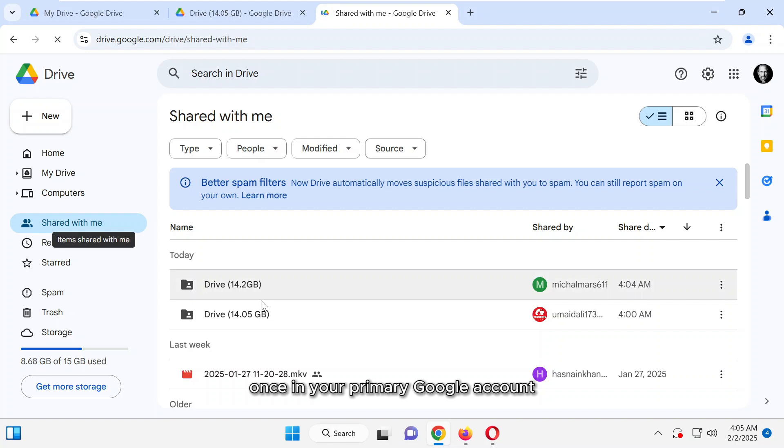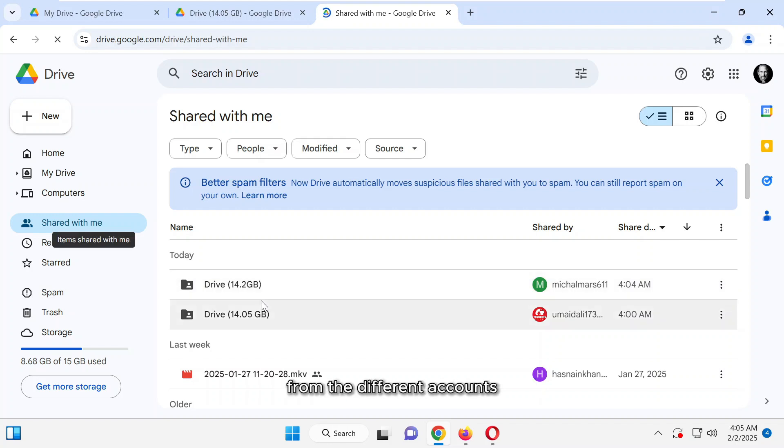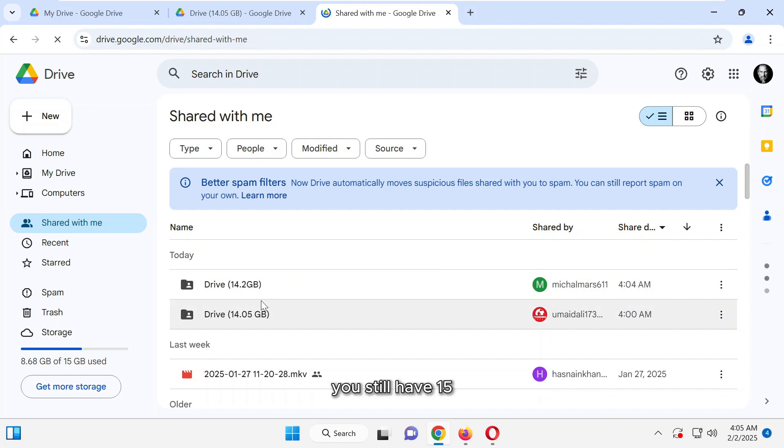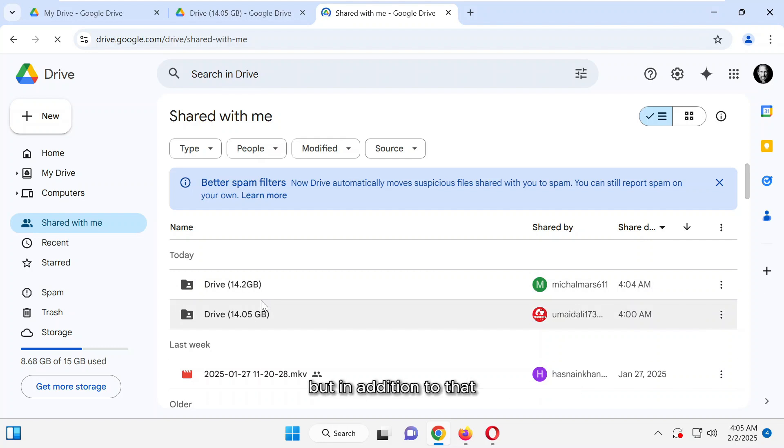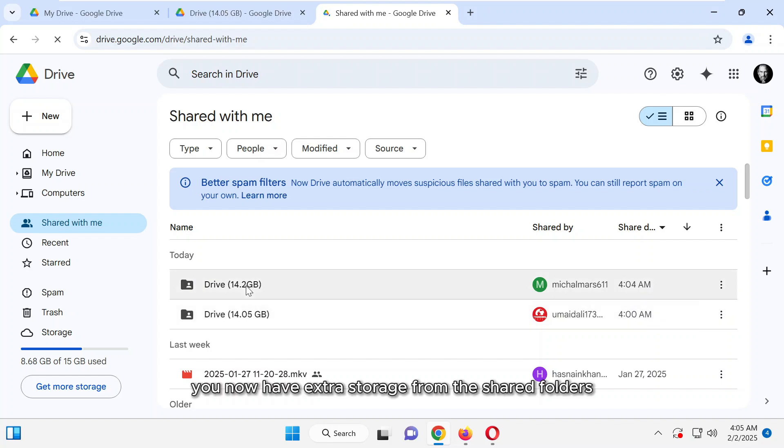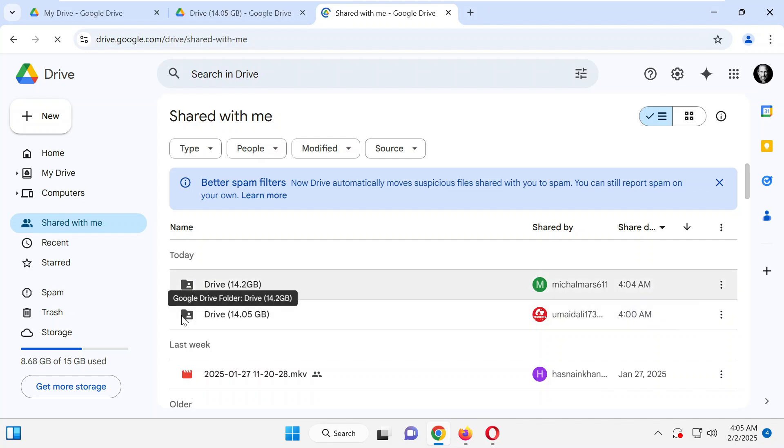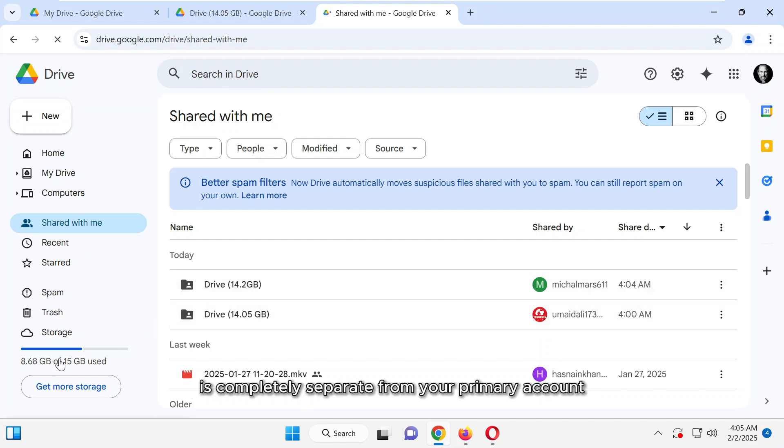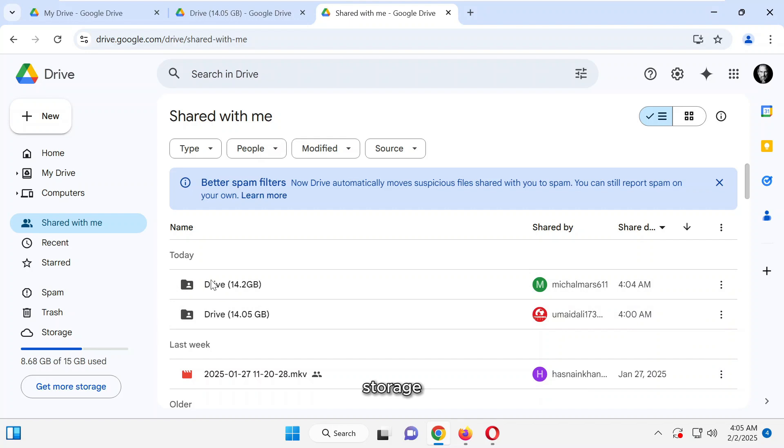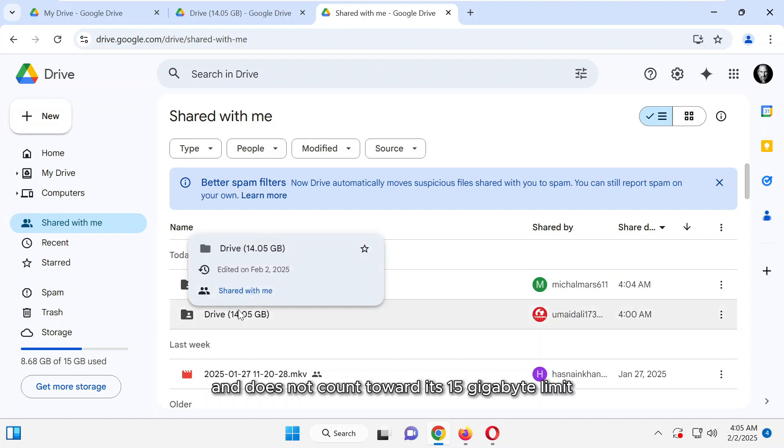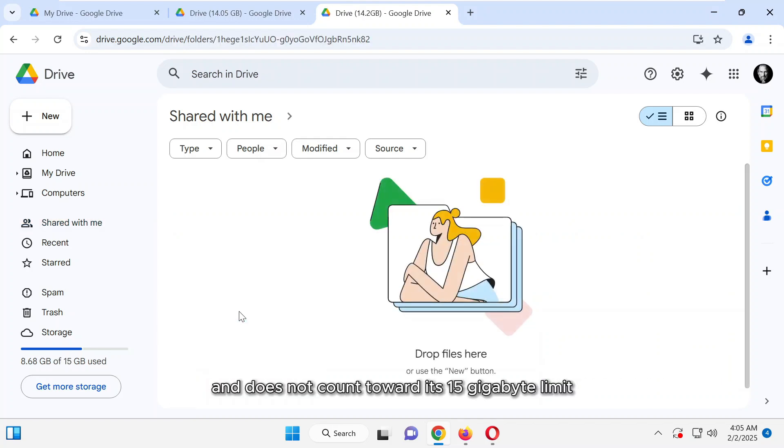In your primary Google account, you'll see that two folders from the different accounts have been successfully shared. You still have 15 gigabytes of storage from your primary account, but in addition to that, you now have extra storage from the shared folders. This extra space is completely separate from your primary account storage and does not count toward its 15 gigabyte limit.